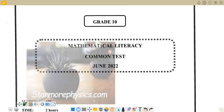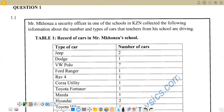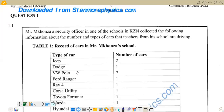Looking at our question, it reads: Mr. Koza, a security officer in one of the schools in KZN, collected the following information about the number and types of cars that teachers from each school are driving. We are given Table 1 — a record of cars in Mr. Koza's school — with columns for type of car and number of cars.